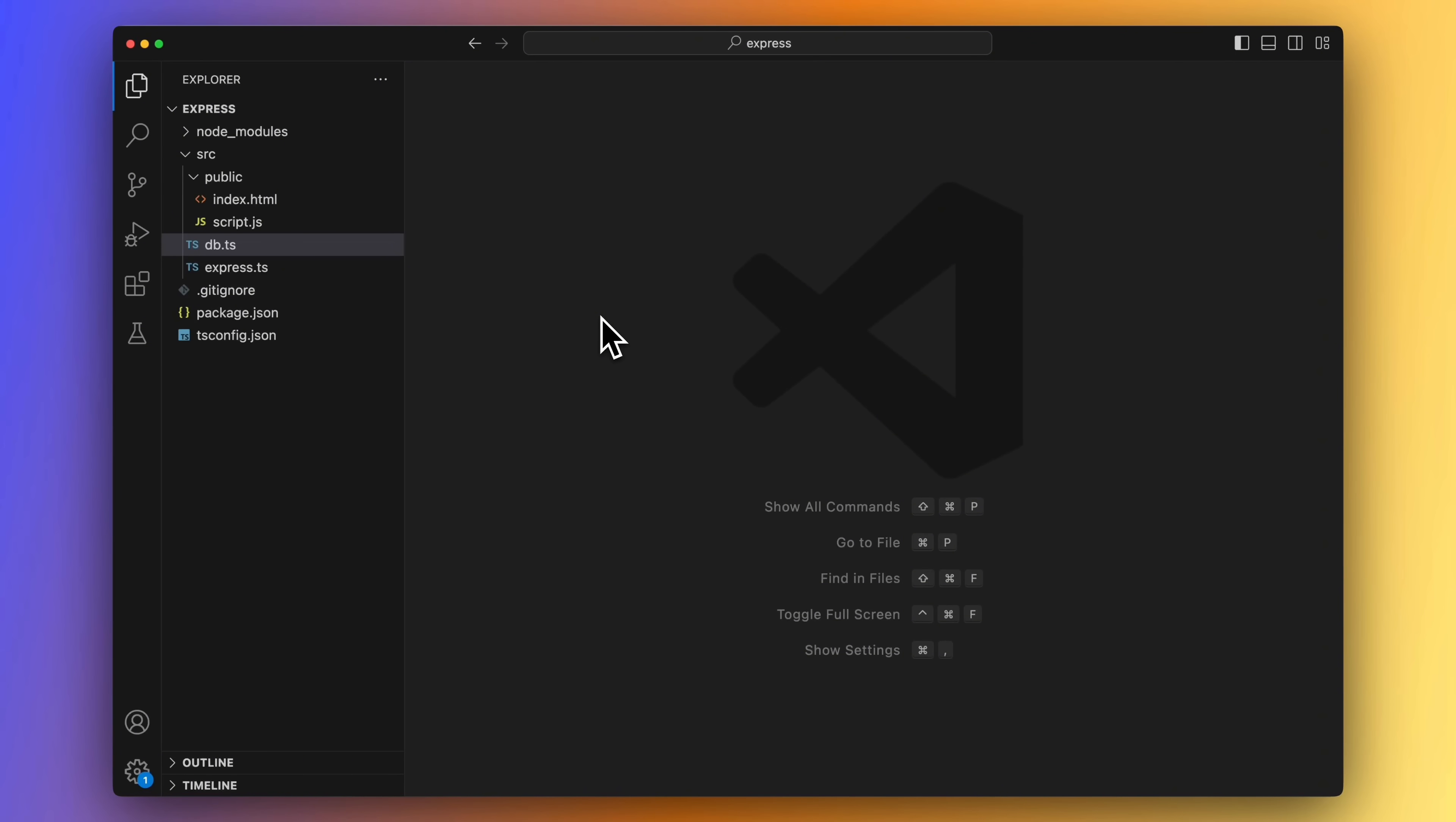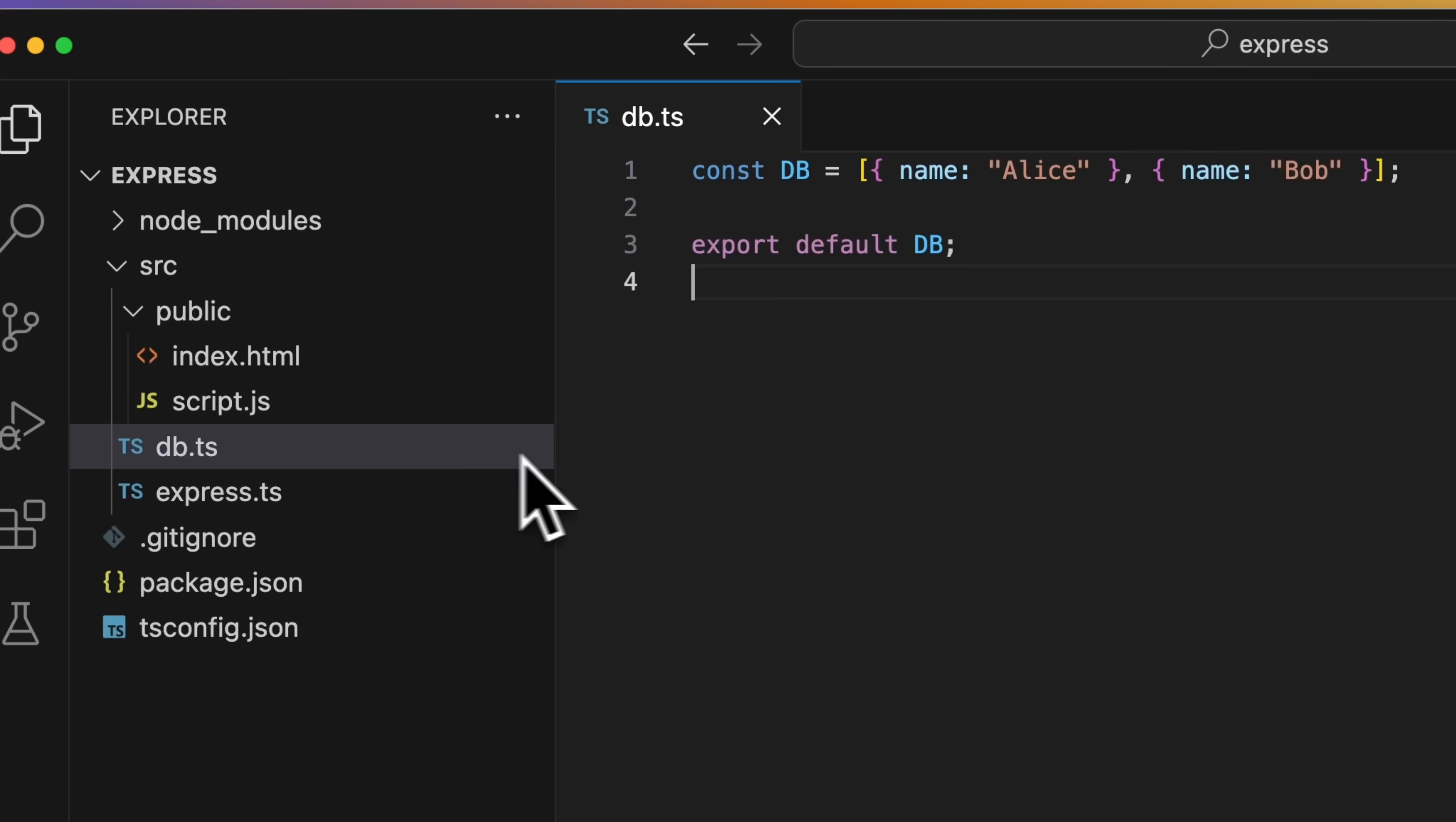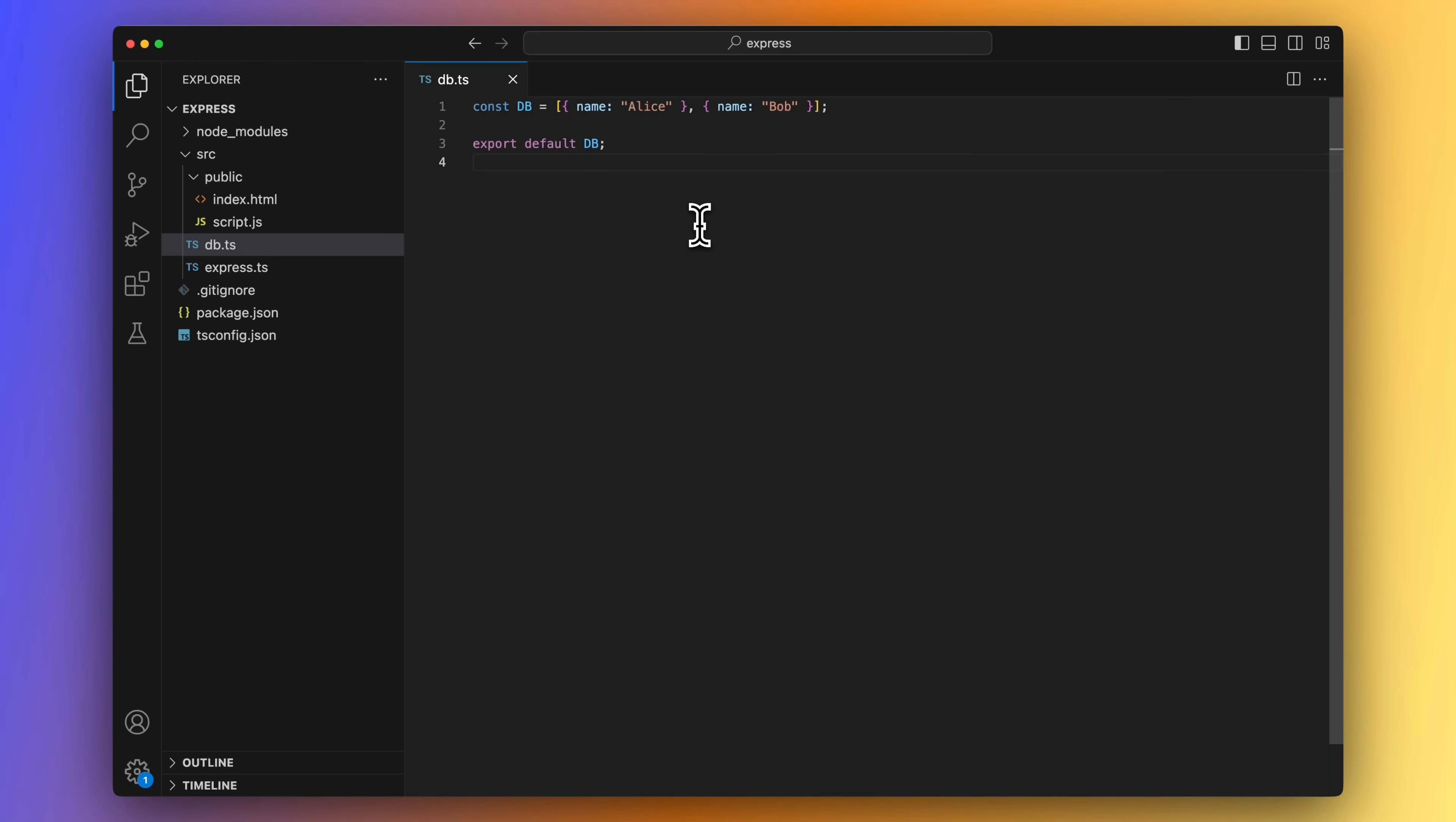Let's start with taking a look at the Express.js app that we will migrate over to Encore.ts. These are the files that we're working with. We have a public folder with our front-end, the Express.ts file is our main file, and we have a hard-coded database in db.ts. So super simple, just a list of users. Our example app is handling the adding and listing of users.